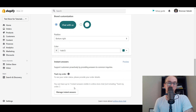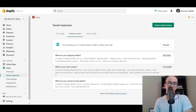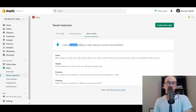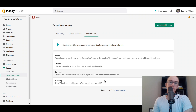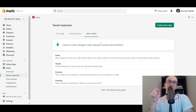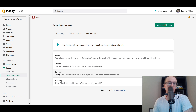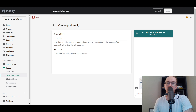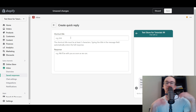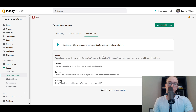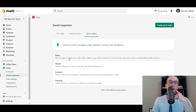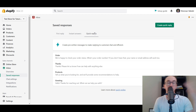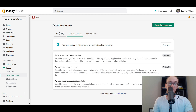In addition to instant answers, you have Quick Replies — pre-written messages that make replying to customers fast and efficient. When you're in a chat, these pop up for one-click use. Default quick replies include greetings, product info, thanks, and order-related responses. You can also create your own custom quick replies. The standard templates are pretty solid, but customizing them for your specific store is easy to do as well.